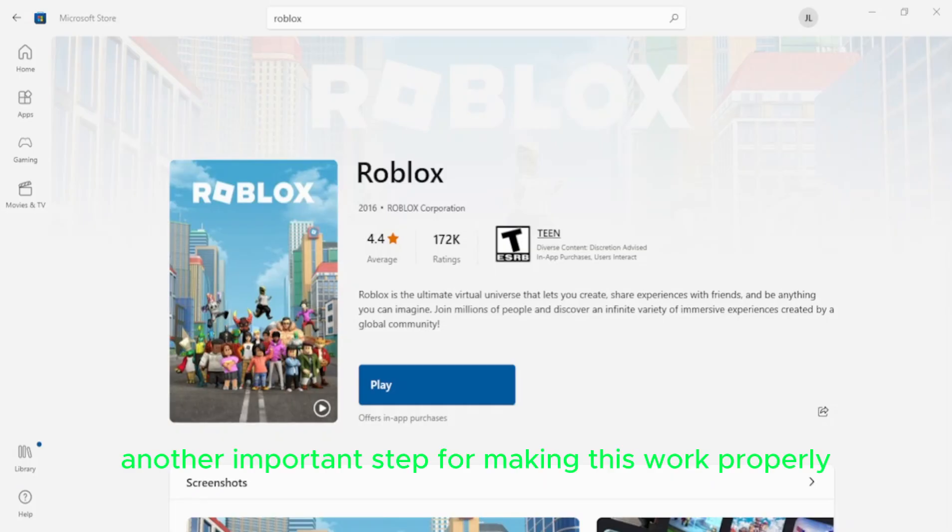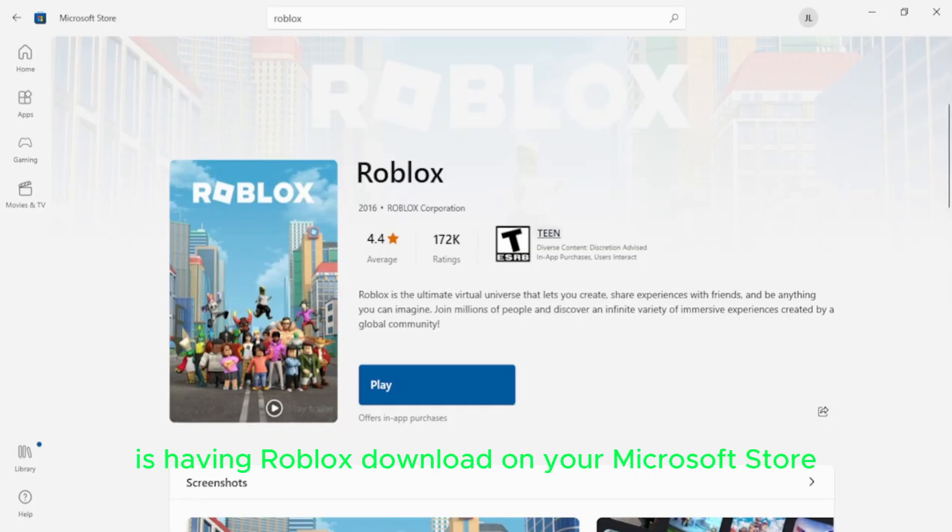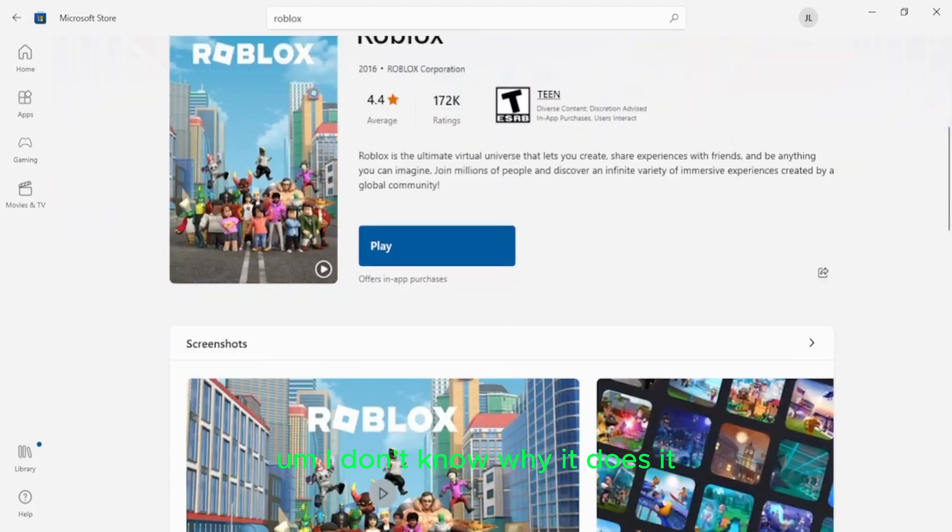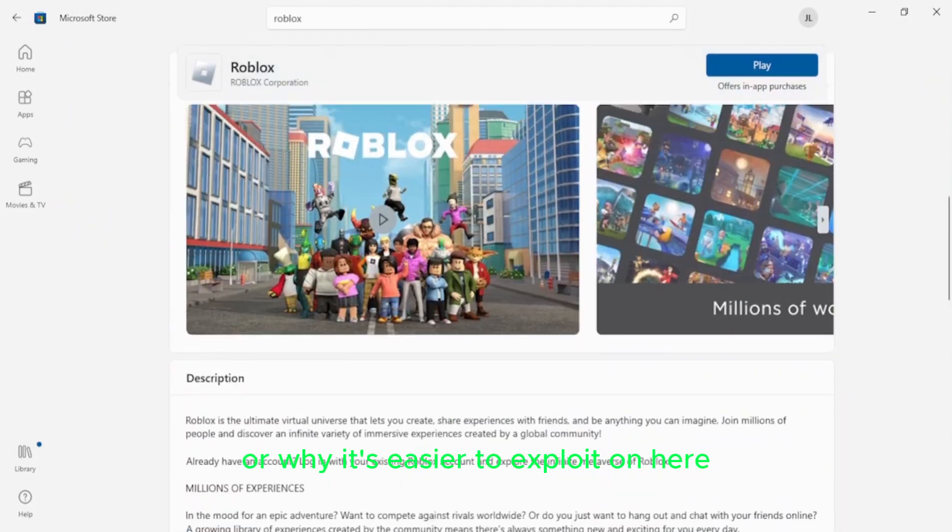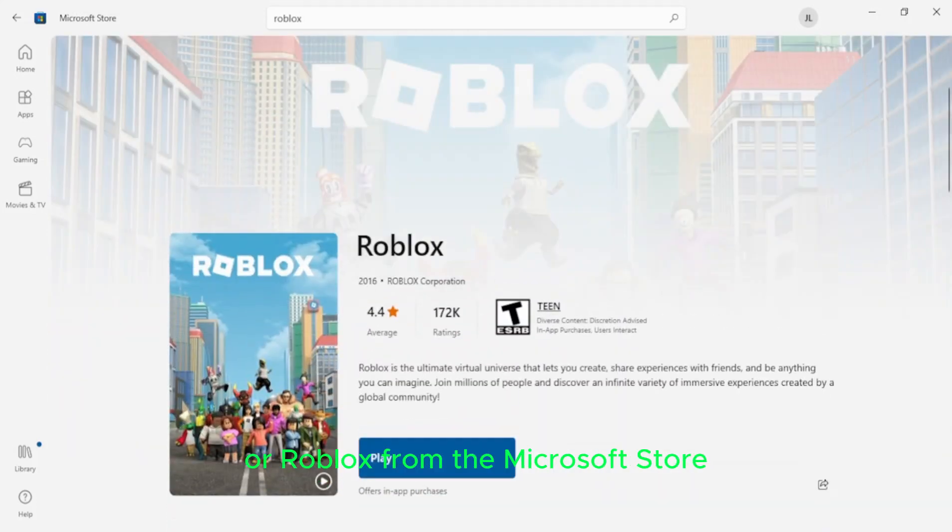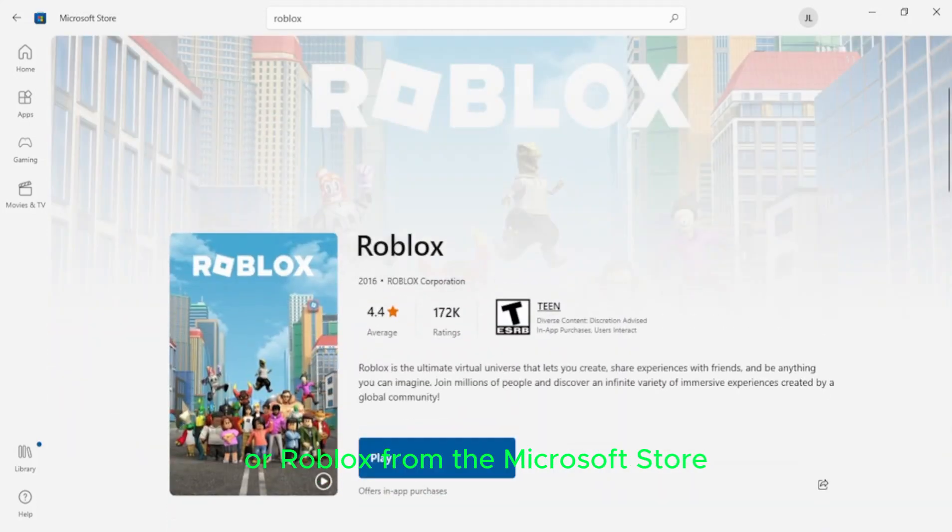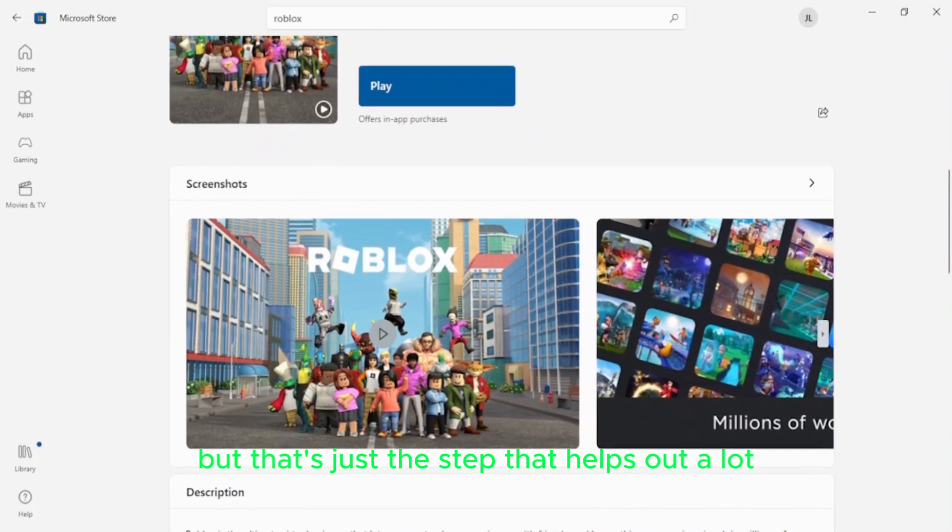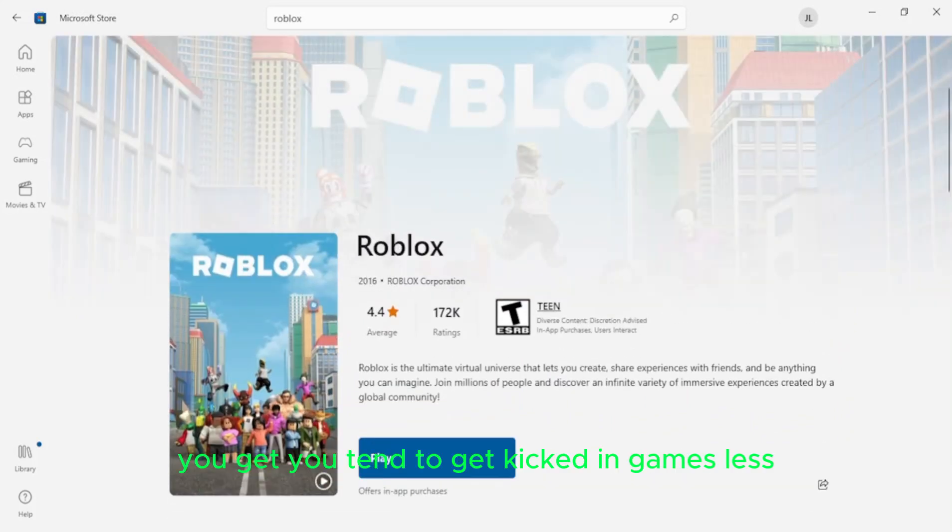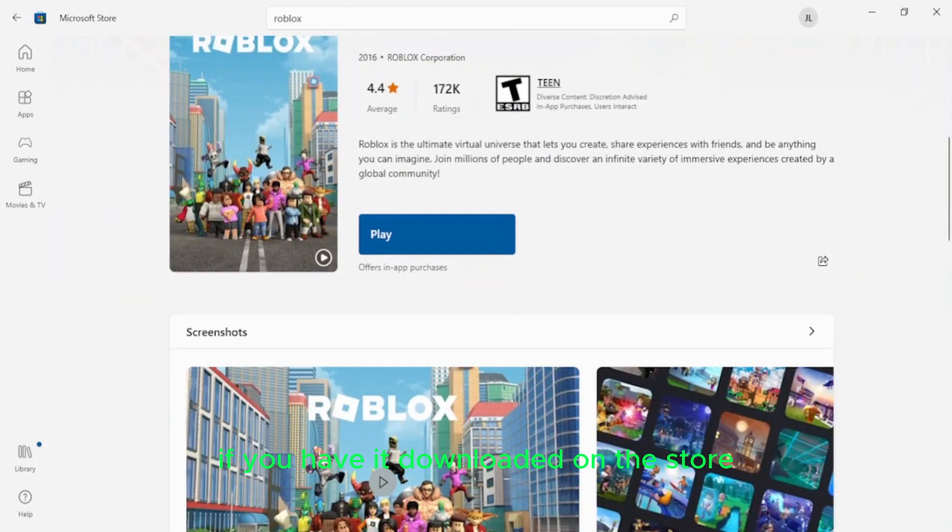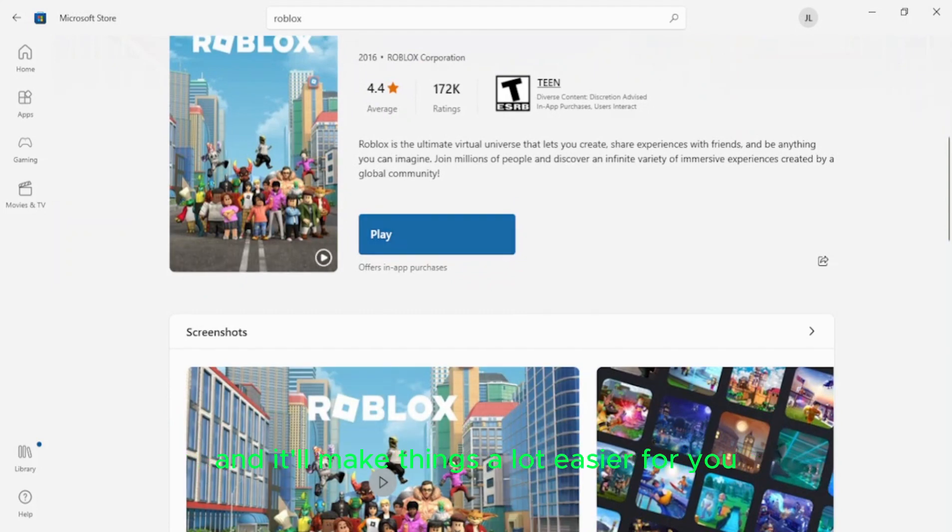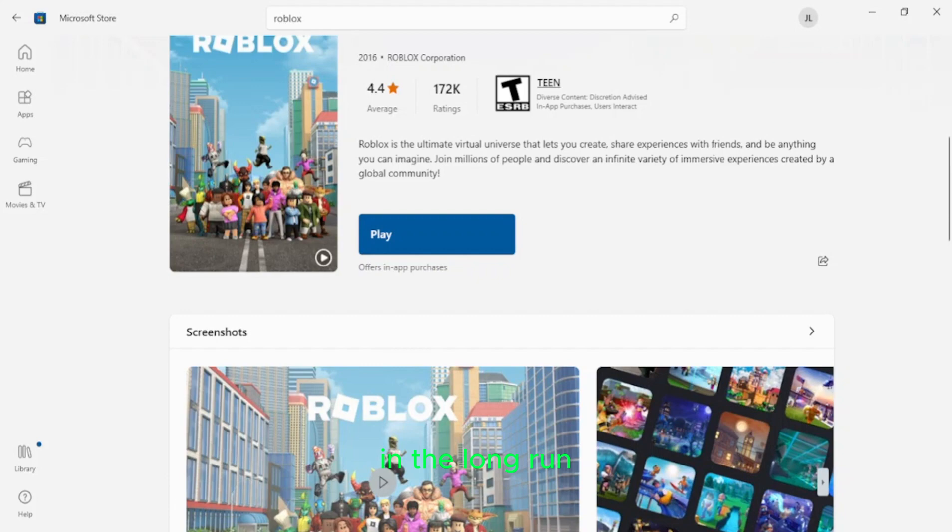Another important step for making this work properly is having Roblox downloaded on your Microsoft Store. I don't know why it does it or why it's easier to exploit on here if you do it from the Roblox store or Roblox from the Microsoft Store, but that's just a step that helps out a lot. You tend to get kicked in games less if you have it downloaded on the store. So if you have a Windows OS, you might want to go ahead and do that right quick, and it'll make things a lot easier for you in the long run.